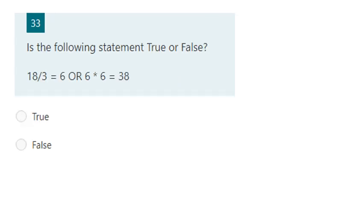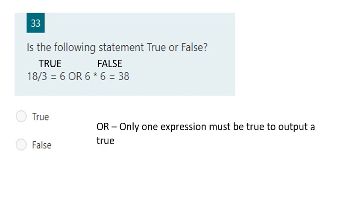The next one: eight divided by three — that's stated as equal to six, so that's true. And here six times six is 38 — we know that's not true, so that's false. But our operator here is OR. The rule for OR is that only one expression must be true to output true, so this would also be true.